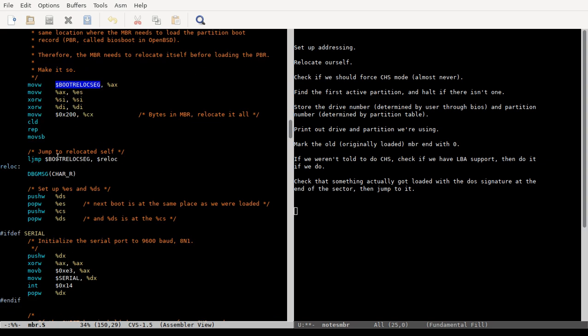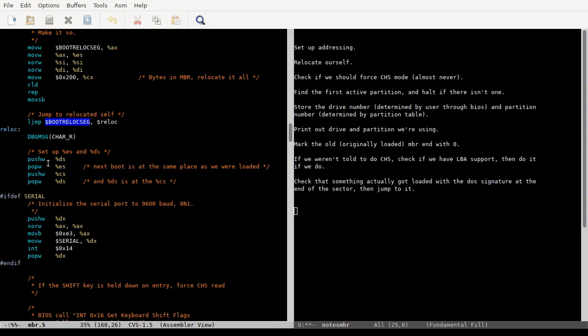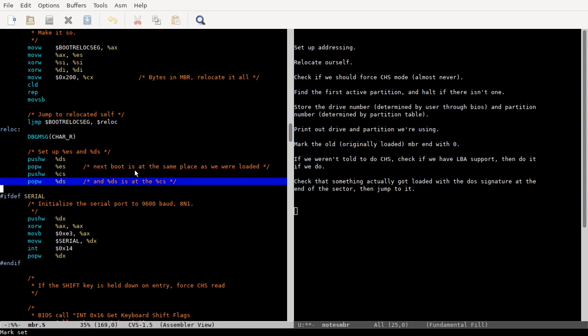And then we do a long jump to that location. Right, this offset is zero-based from start, so it's gonna still work correctly when we do this. We're just changing our segment. And then our DS is still set up at 7C00, so we change it to be at ES, or we change that to be ES.